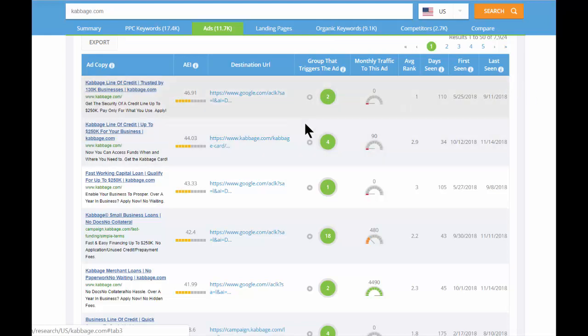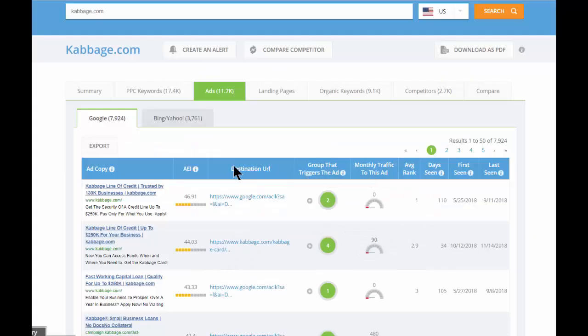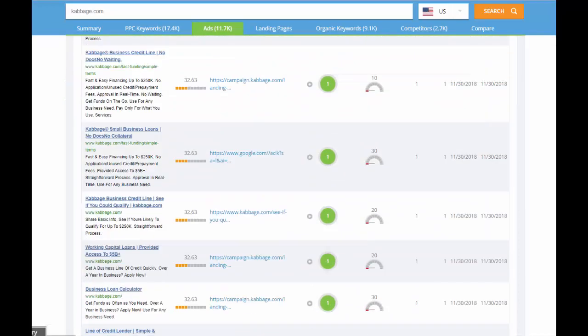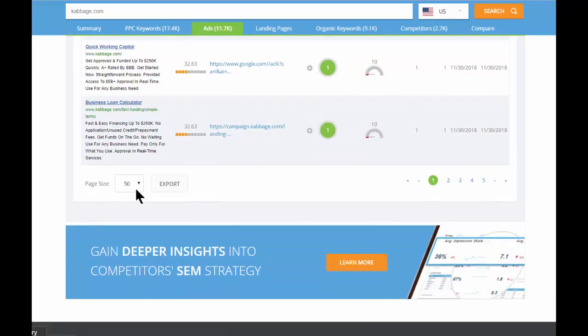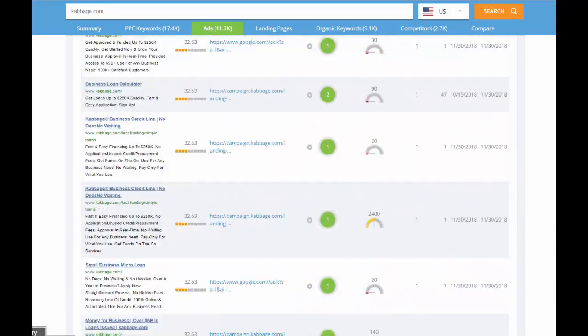The ad group data is particularly useful in helping you quickly develop keyword grouping strategies. You can browse and sort all of the data, or you can export it either as a spreadsheet or as a PDF to use in building campaigns, to share with a client, or to plug into your proposals.